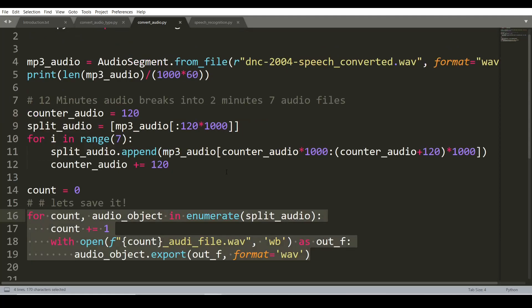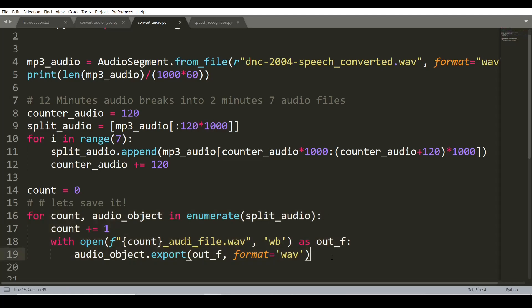With this, the audio processing part is completed. We now feed these 7 files to the model to predict the text. In the second part of this task, I will use Wav2Vec 2.0 model to predict the text from audio. Here is the code.